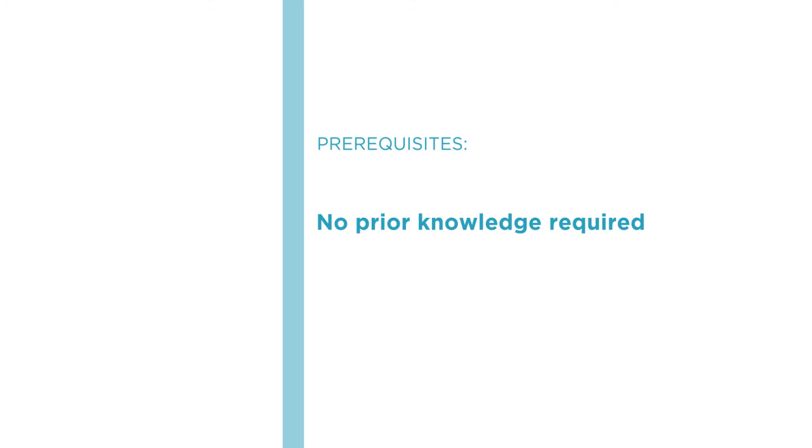I hope you'll join me on this journey to learn about modeling enterprise data with the Enterprise Data Modeling Getting Started course only on Pluralsight.